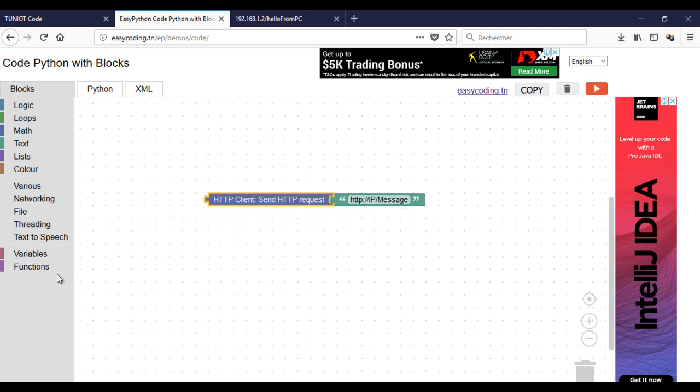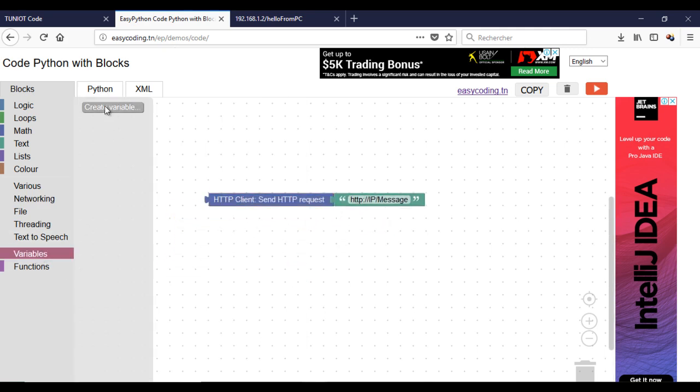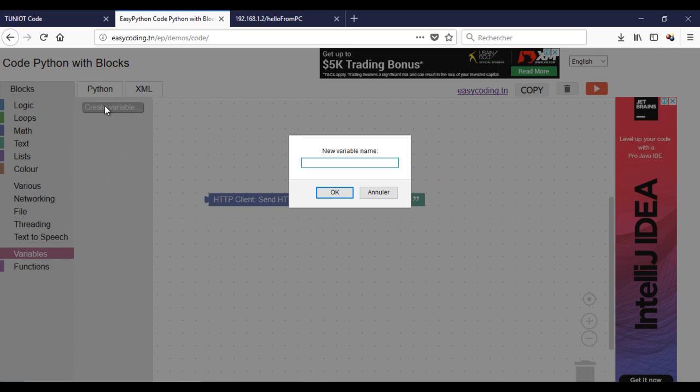This block will send the HTTP request to the server. I need to create a variable that will contain the answer.